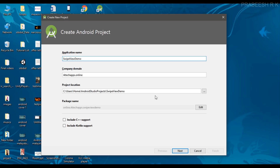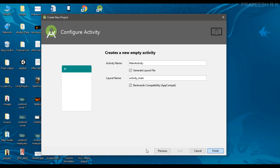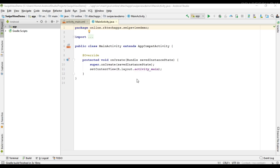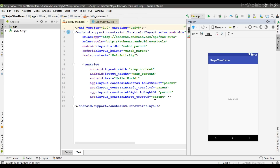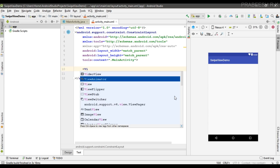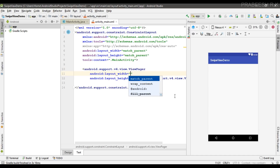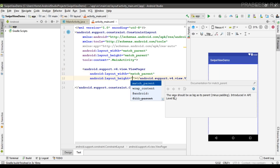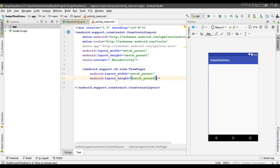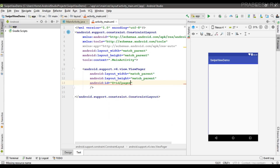I name it SwipeViewDemo and select an empty activity. Our project is created in Android Studio. First, I'm going to add a ViewPager to the activity_main root XML. The ViewPager is not a direct part of the Android framework — it is available with the support library. I specify width and height as match_parent and give it an ID named 'pager'.